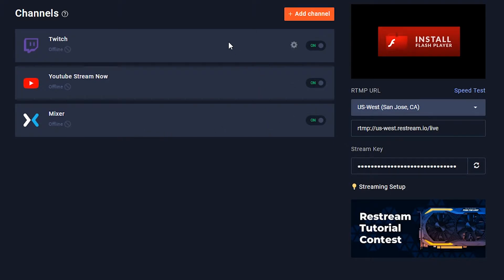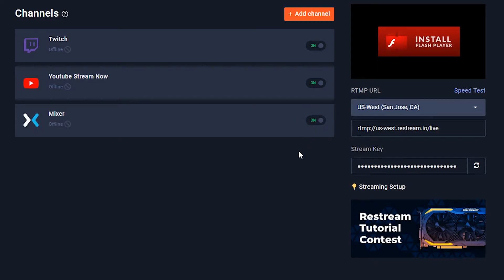Now, let's say you only wanted to stream to 2 of the 3 platforms listed — you can easily toggle these on and off. That's one of the best features, because maybe you only want to use certain platforms at certain times. It's very easy to click on and off which platforms you want to go to.